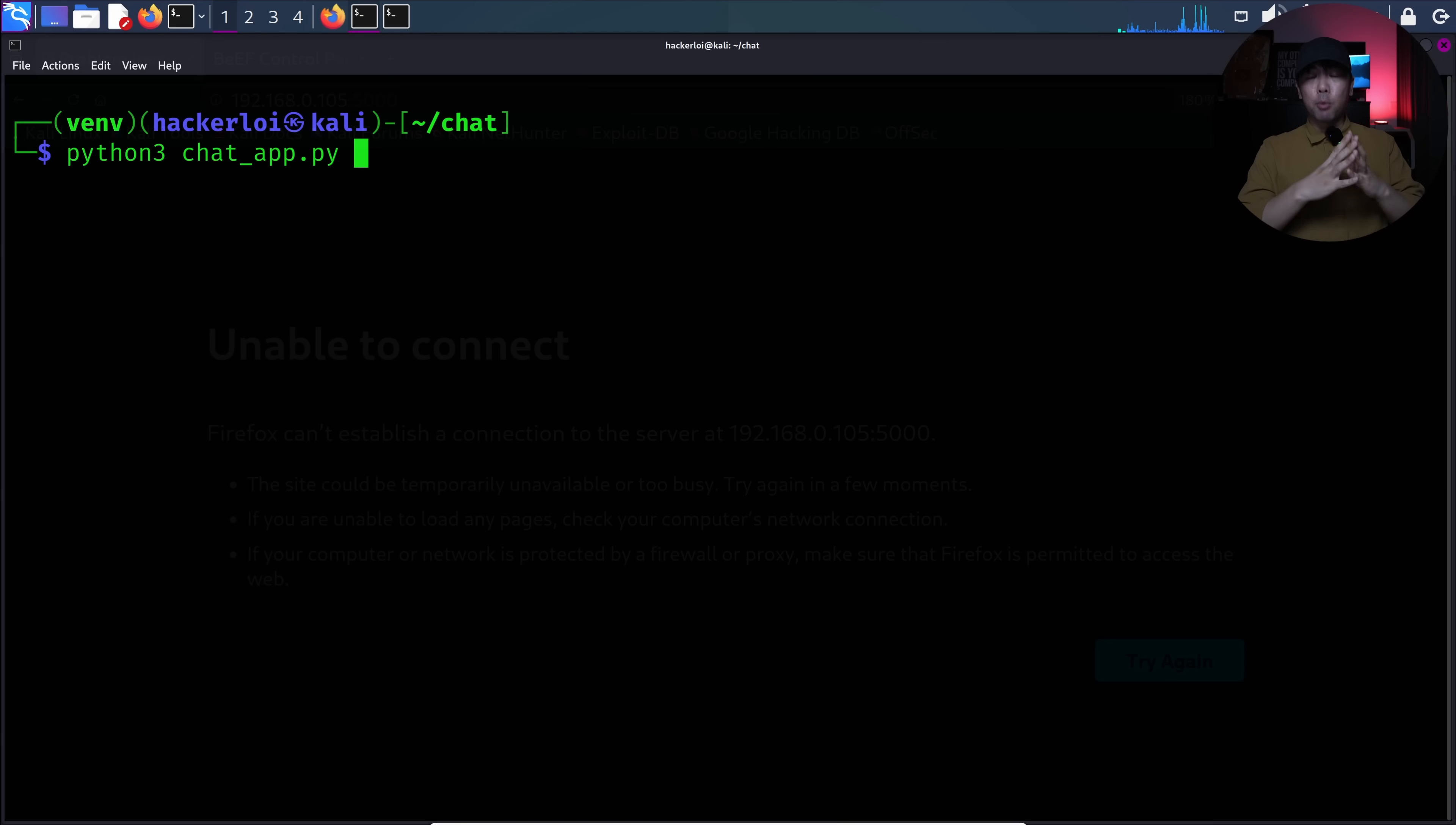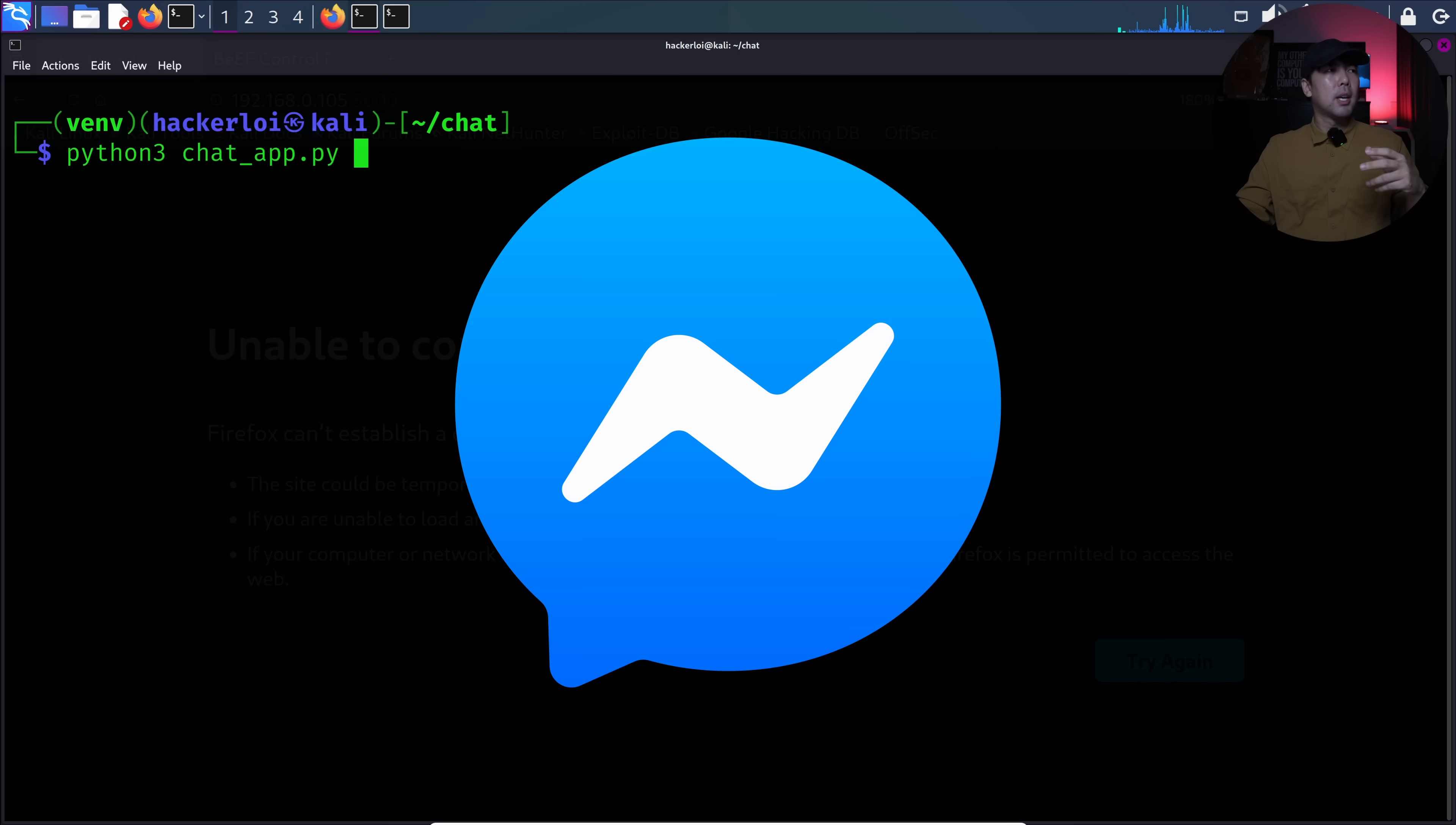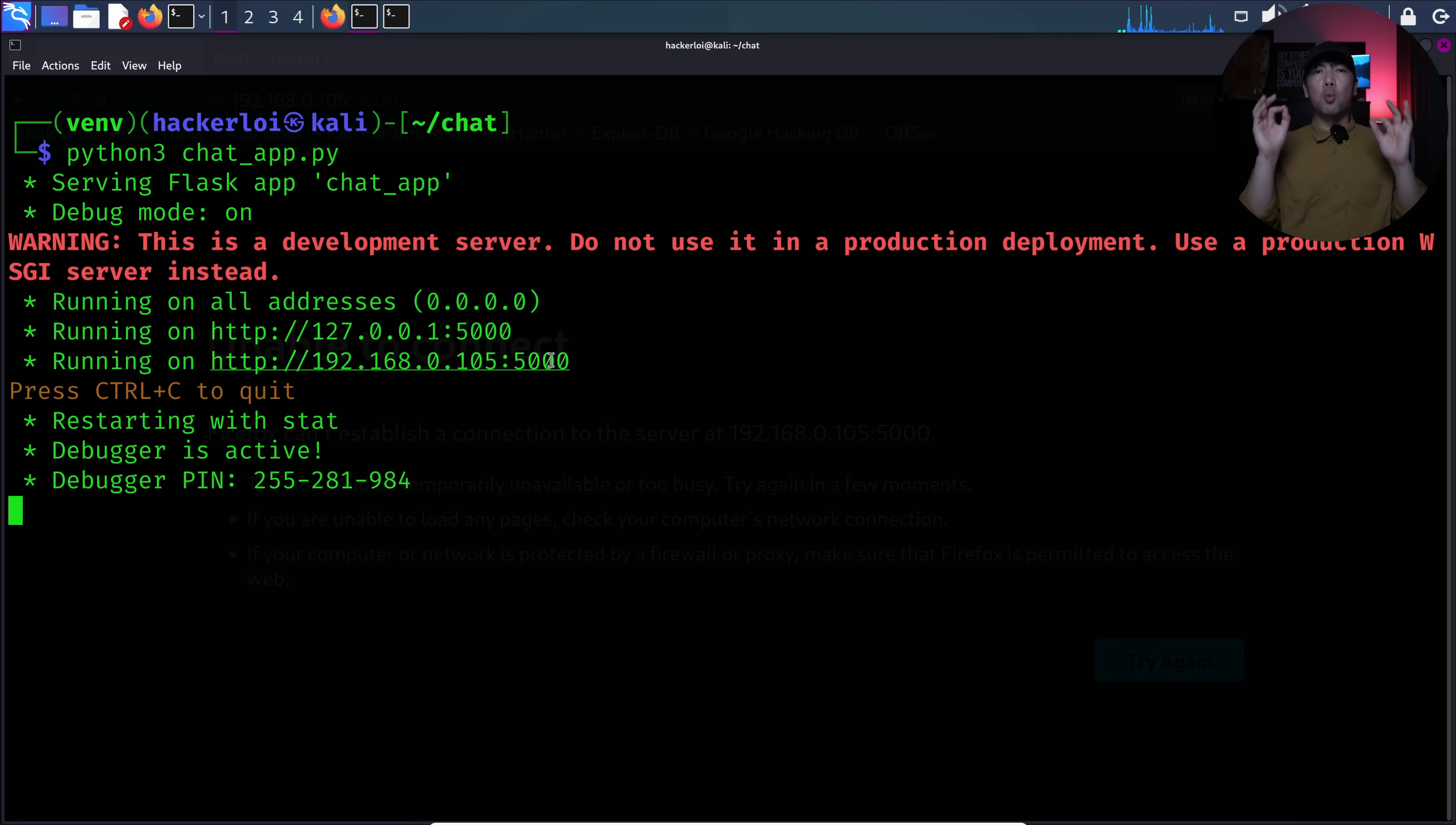So right here, we are on Kali Linux. And I've written a chat application service. So this could be your WhatsApp web, your Discord servers, your messengers. And I have it written right here. I can hit enter on this. And we have now started the application. So if you see right now,